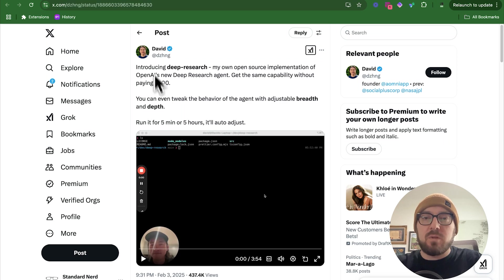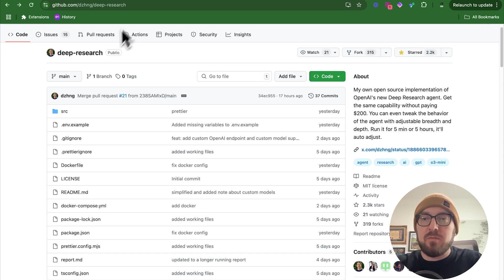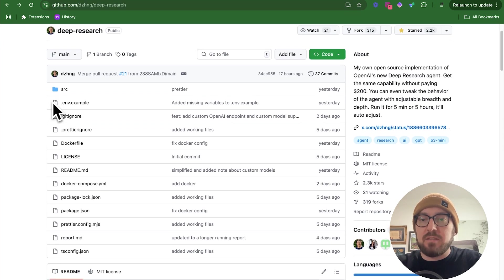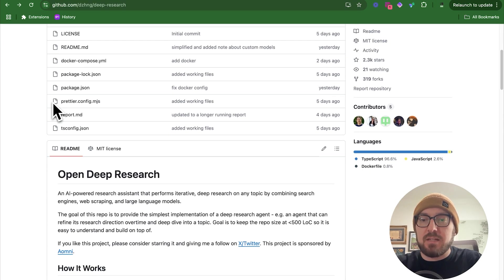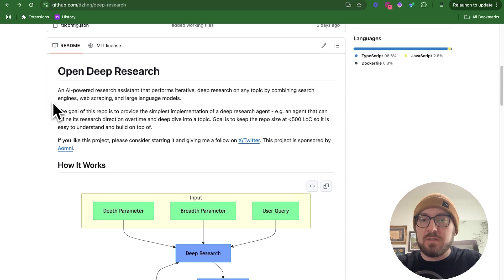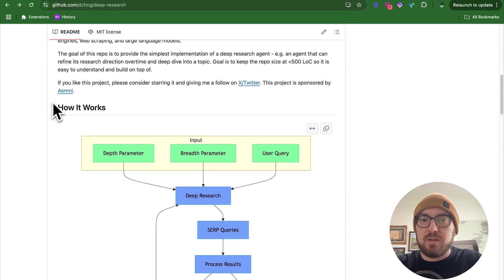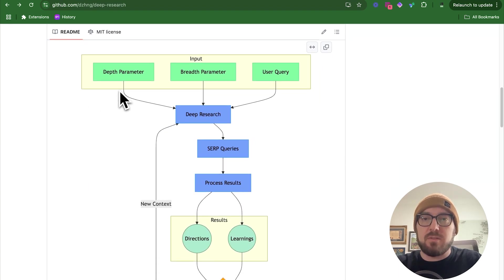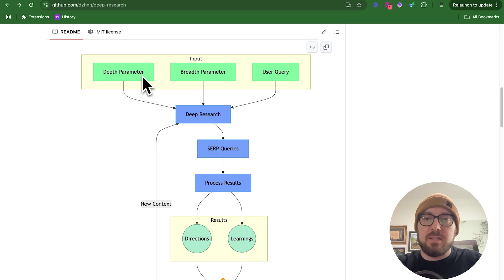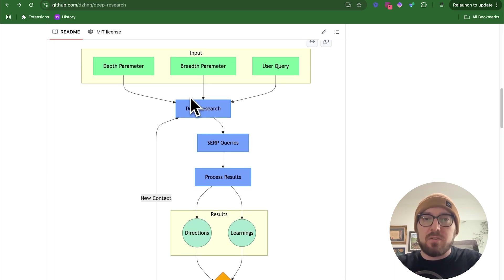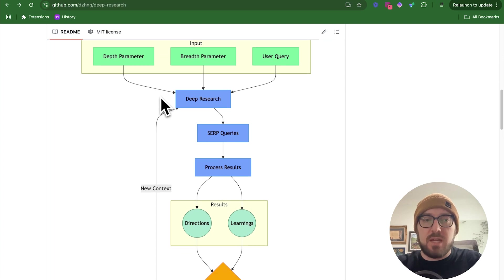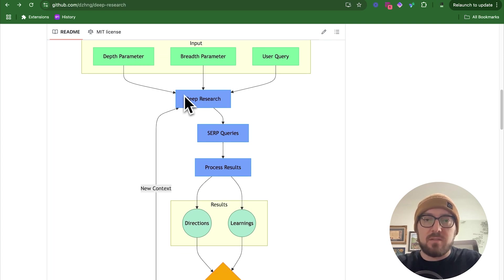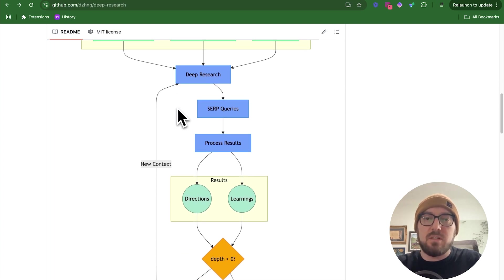We're going to take a look at the repo. The first thing I noticed was this great graph of what is actually going on here. You can define the depth, the breadth, and then you have your user query. It also has a step where it's going to ask you follow-up questions and then it's going to start doing its research.